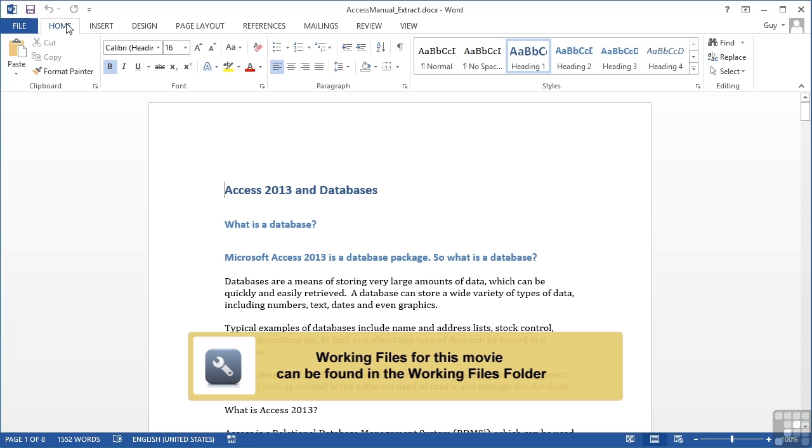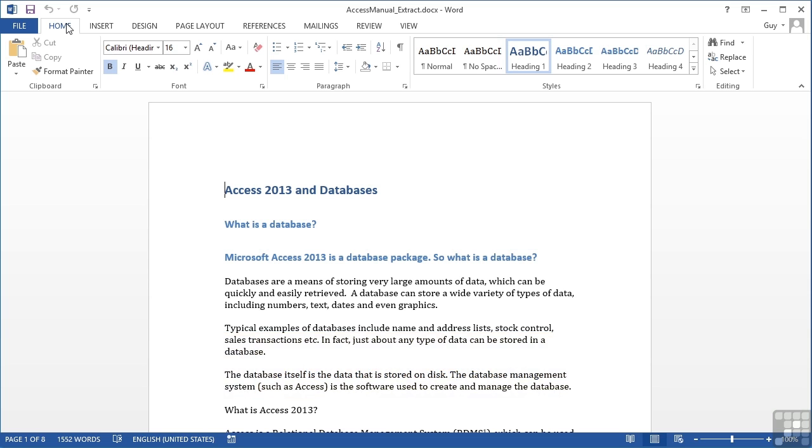All the formatting we have carried out so far has been character formatting. That is, it has affected individual characters or groups of characters that we normally call words and sentences, but not affected the paragraphs.